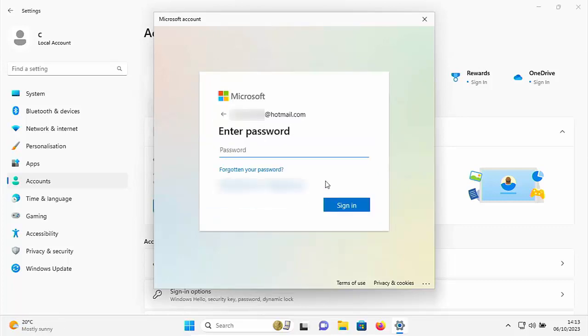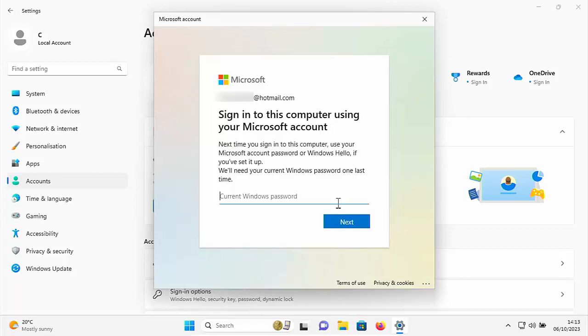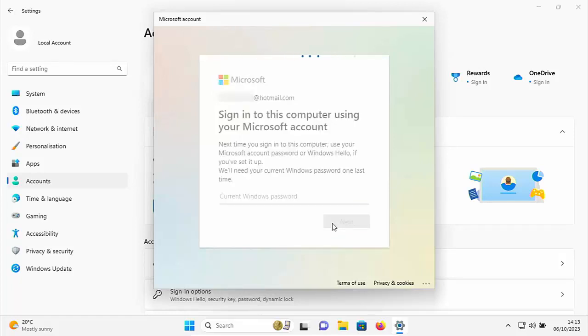Then the next thing you want to do is pop in your password, which is associated with that account. So it says here, sign into this computer using your Microsoft account. Next time you sign into this computer, use your Microsoft account password or Windows Hello. If you set it up, we'll need your current password one last time. So if you've got a password set currently on the computer to log into it, then type it in there. If you haven't got a password, then just click next.